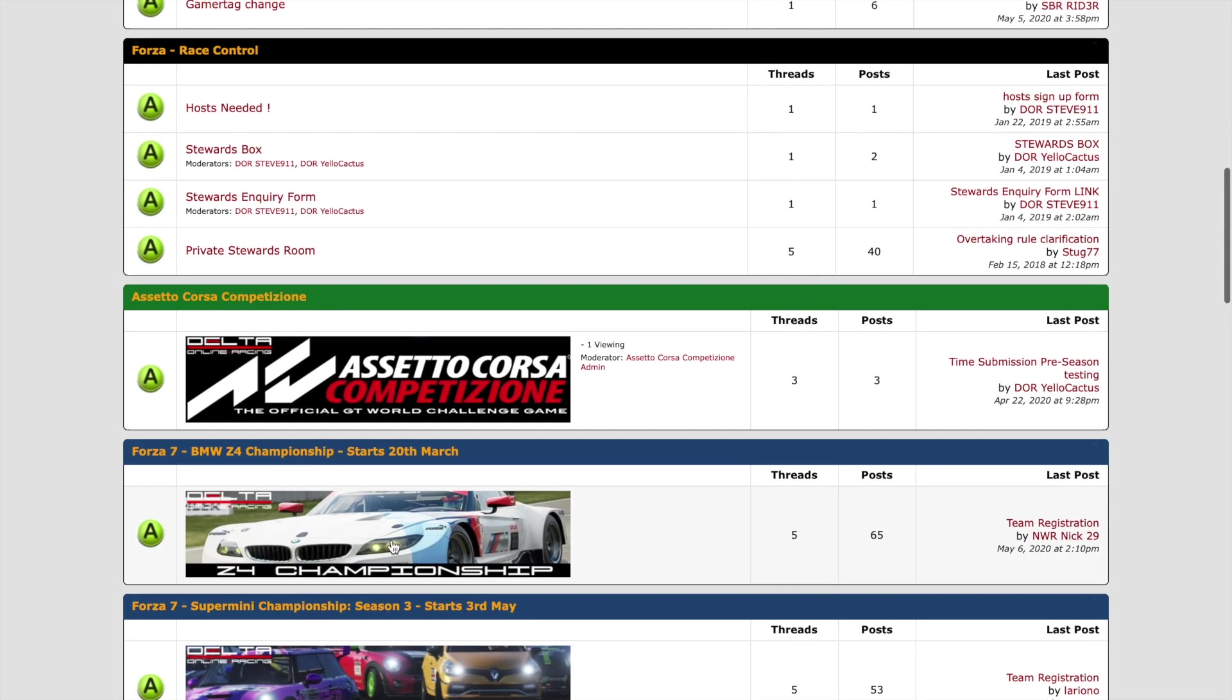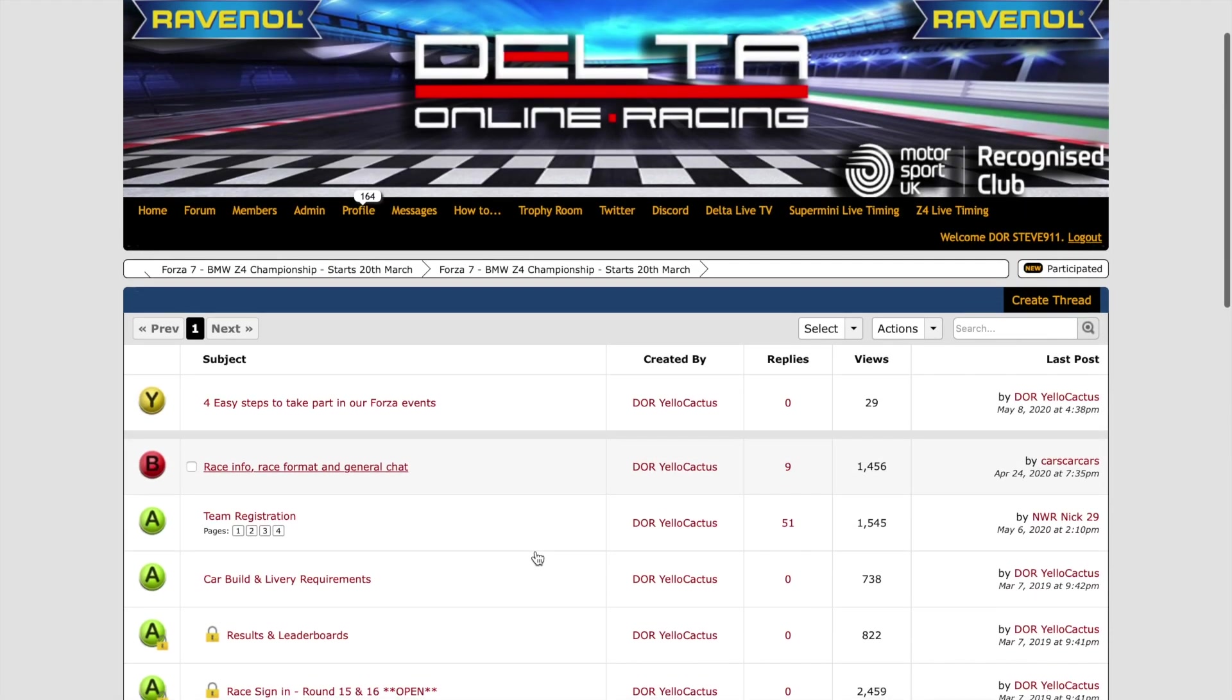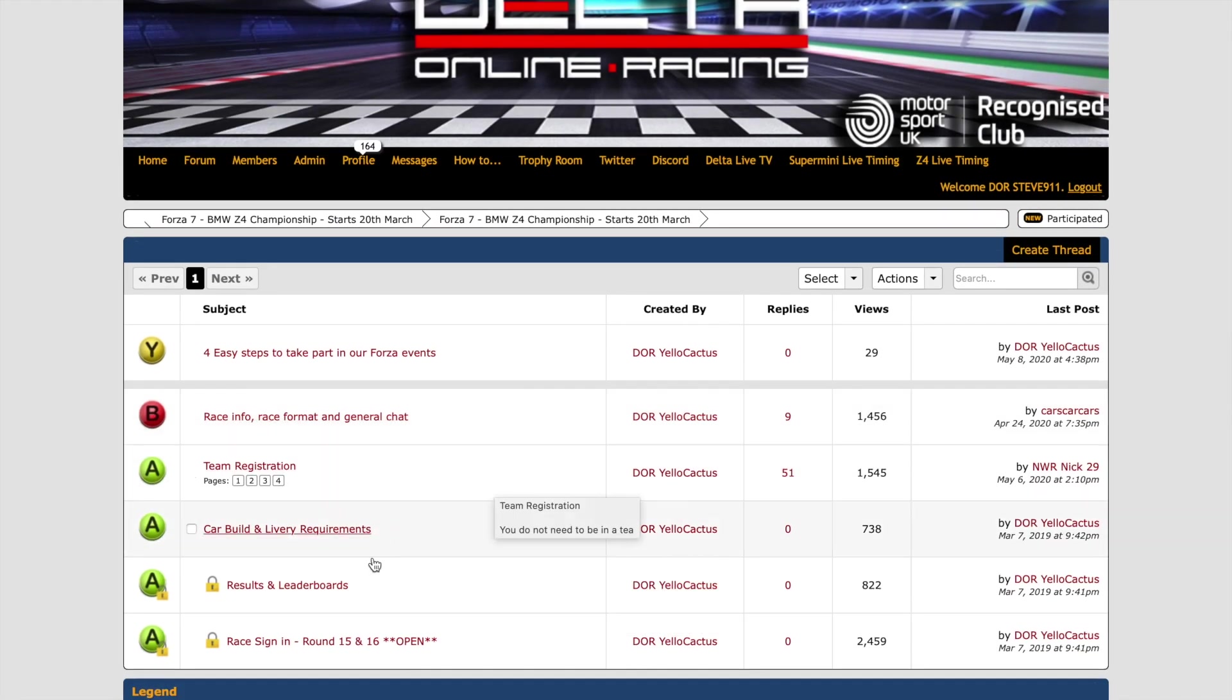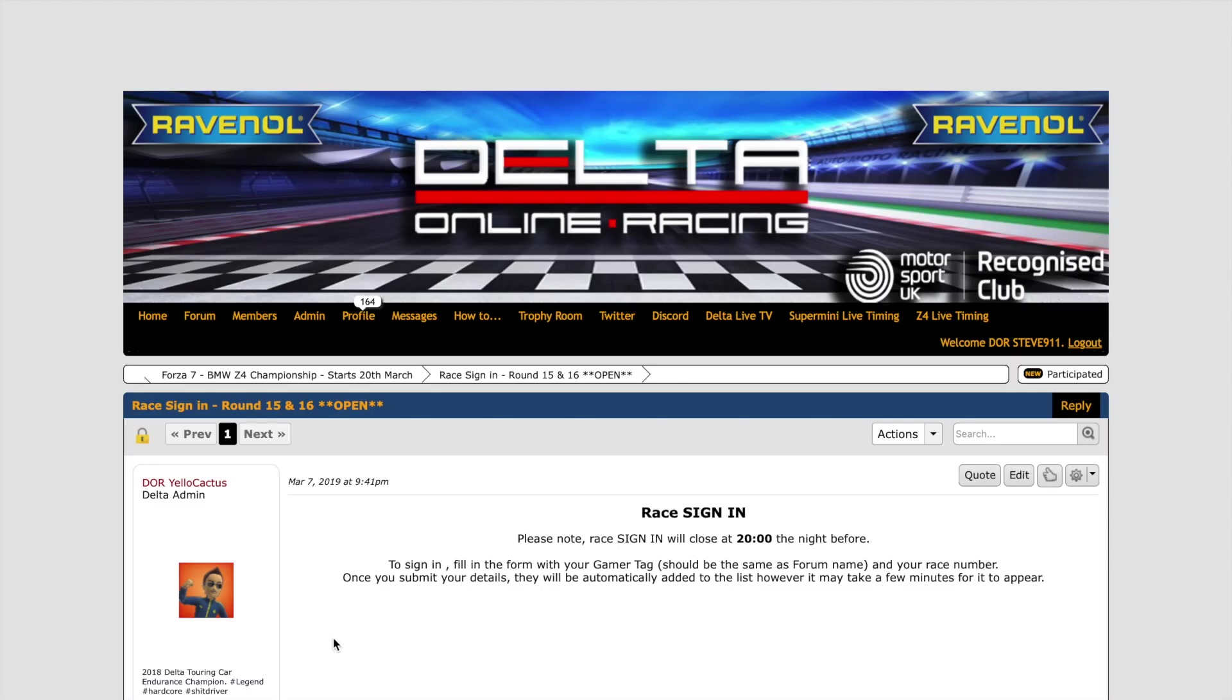So if you look here, it's a BMW Z4 championship. This is one that runs on a Friday, so we need to make sure we're signed in by Thursday evening. We click the race sign in, rounds 15 to 16 there.